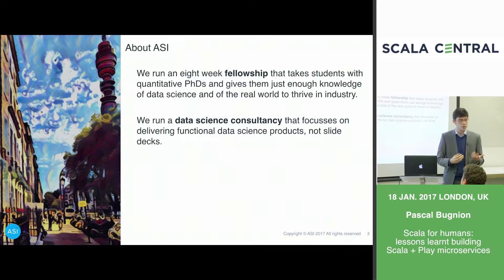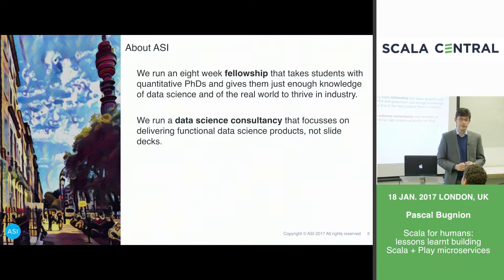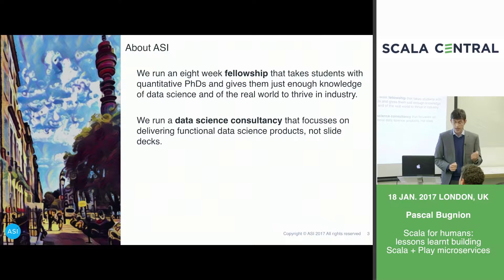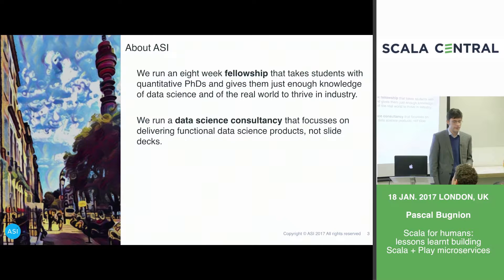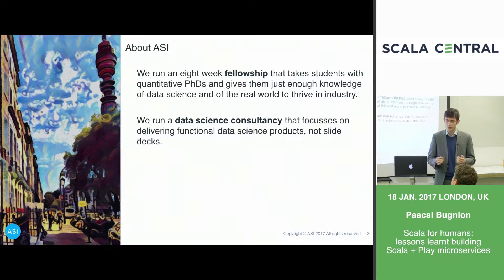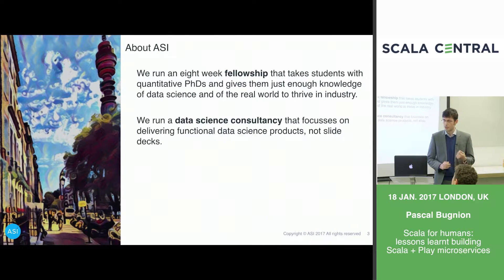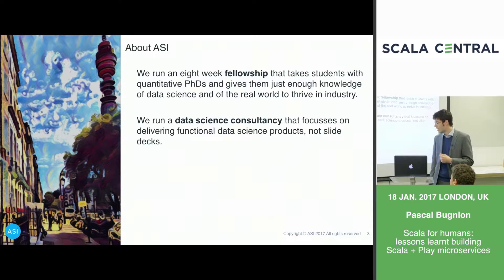The most public-facing aspect of ASI Data Science is that we run an eight-week fellowship where we take people with very strong quantitative backgrounds — PhDs or postdocs in physics, engineering, or maths — and give them just enough knowledge of data science and the real world to be productive members of a data science team. Fellows do a six-week project embedded in a company, tackling a real data science problem.